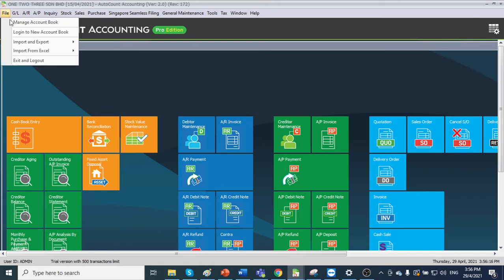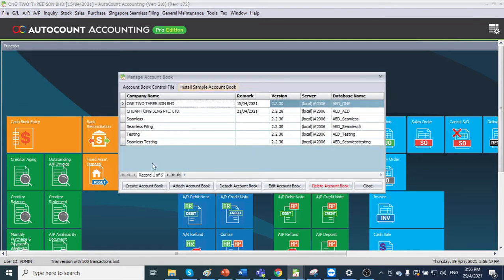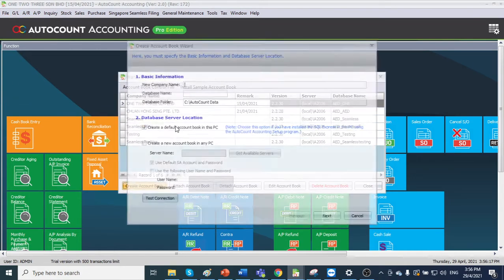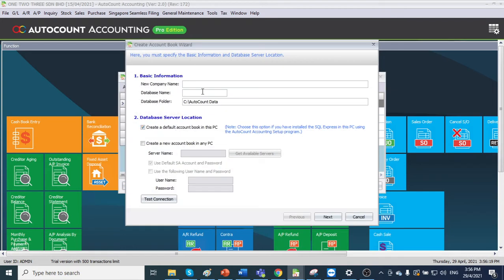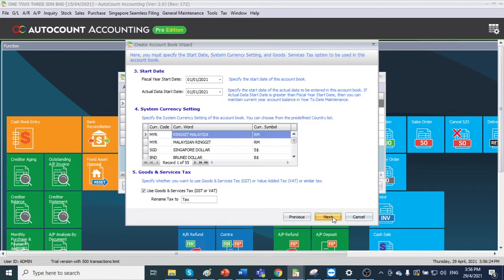First, go to file, manage account book, create account book. We put the name as testing tree. Click next.